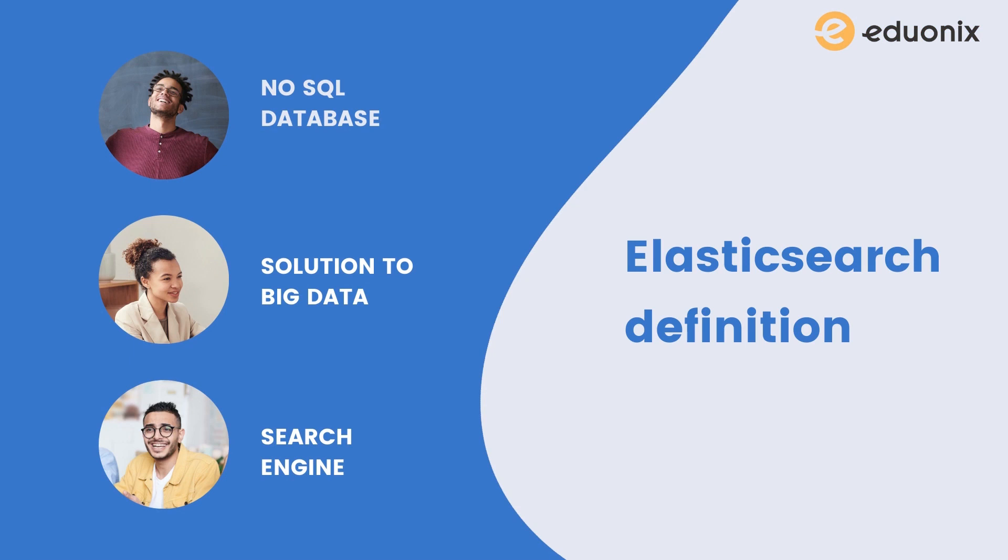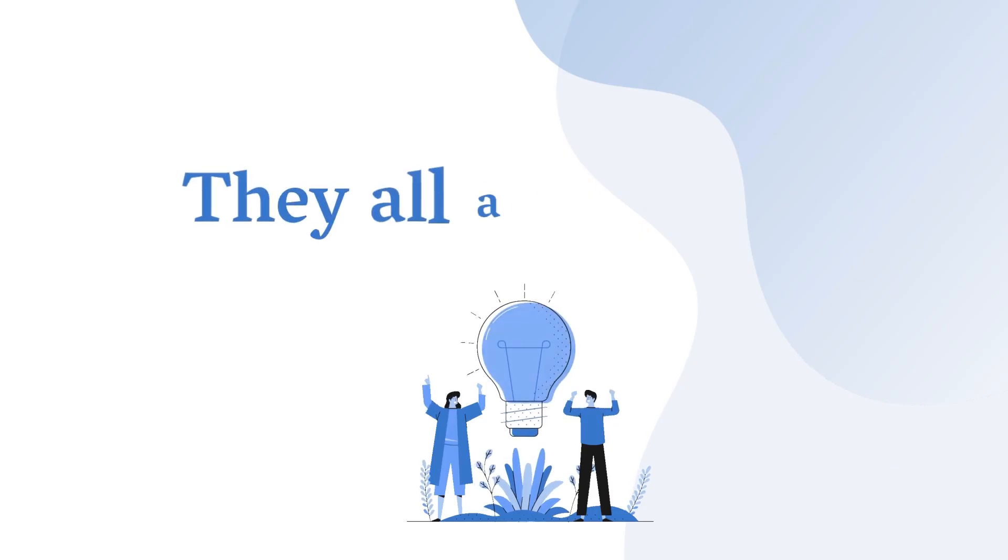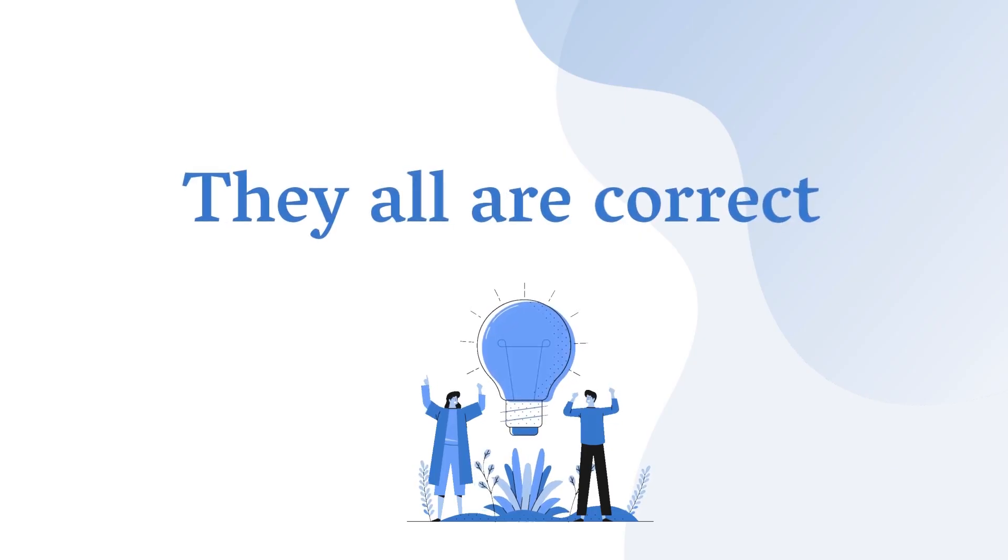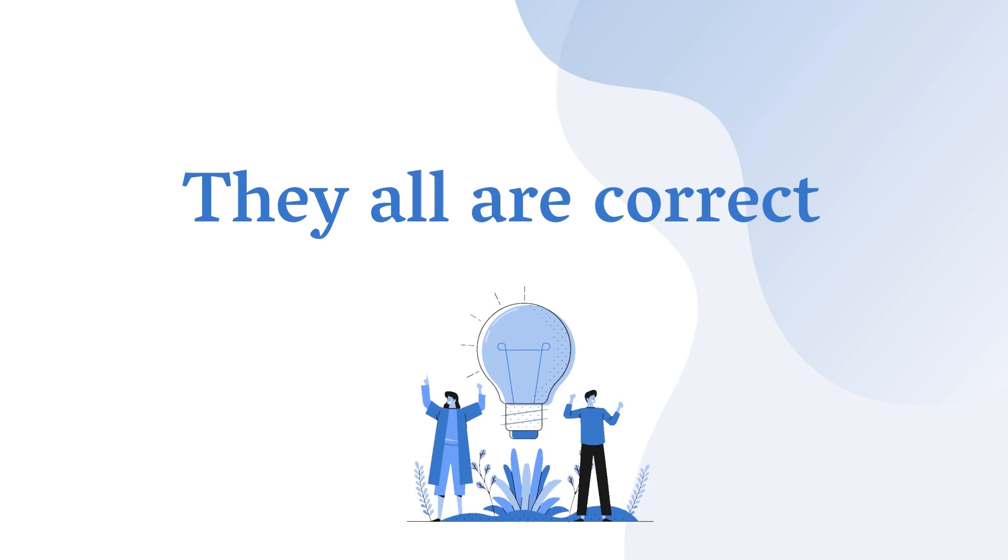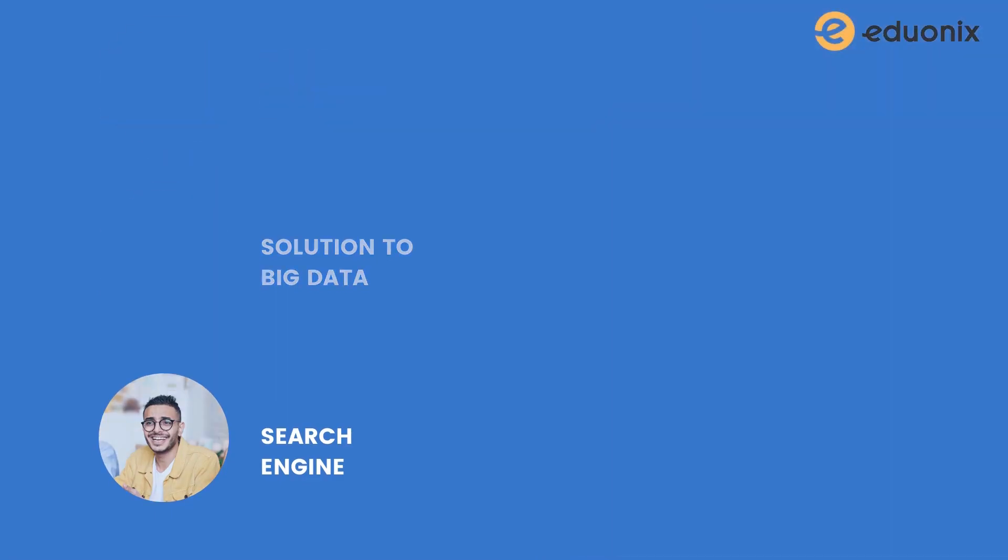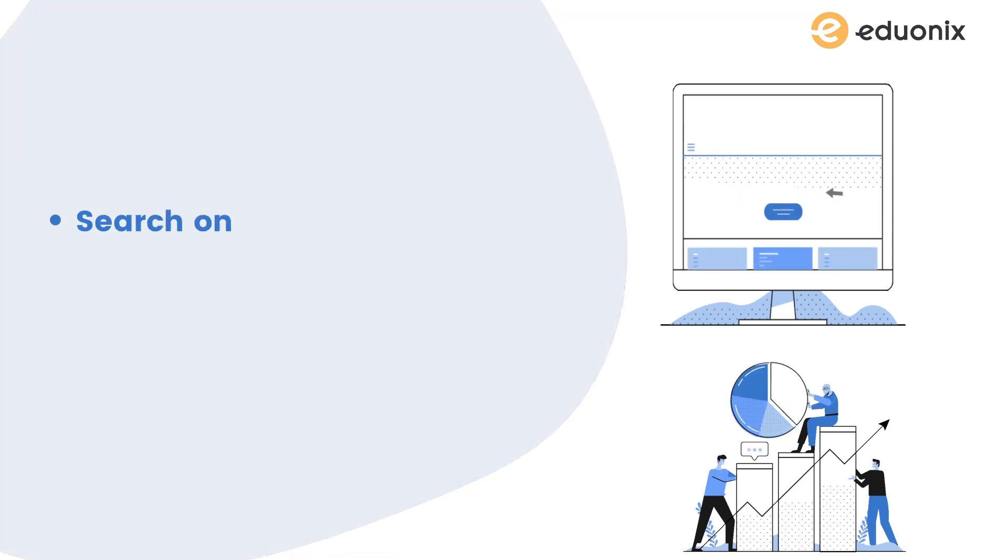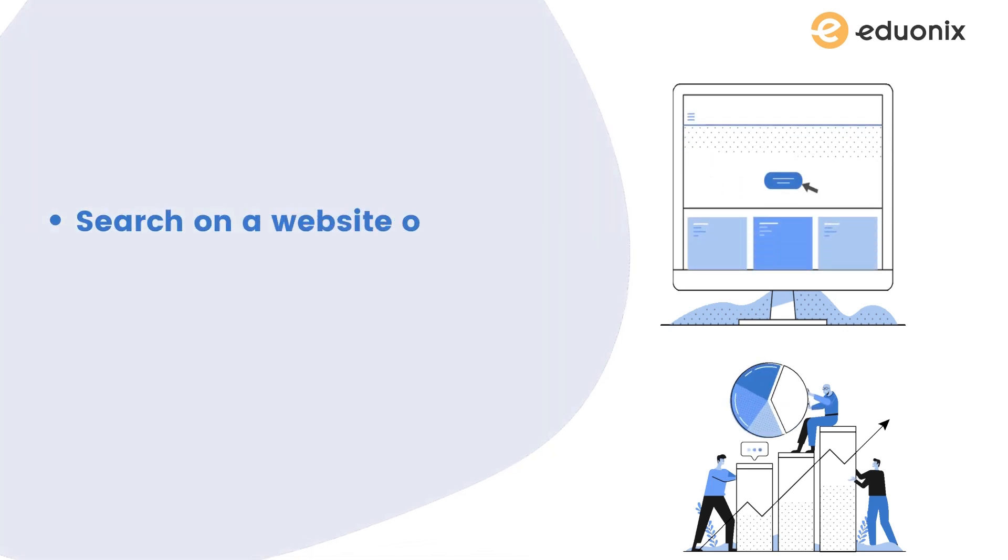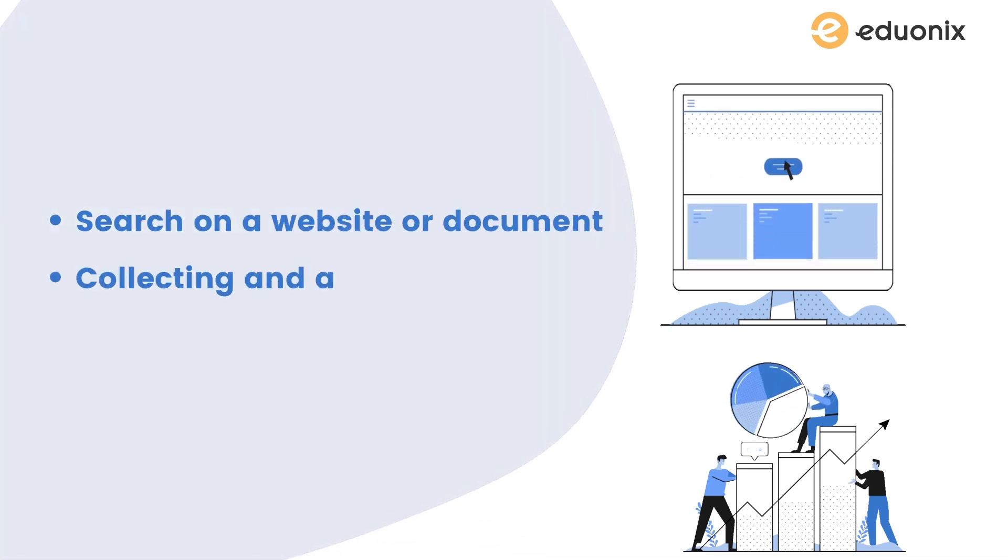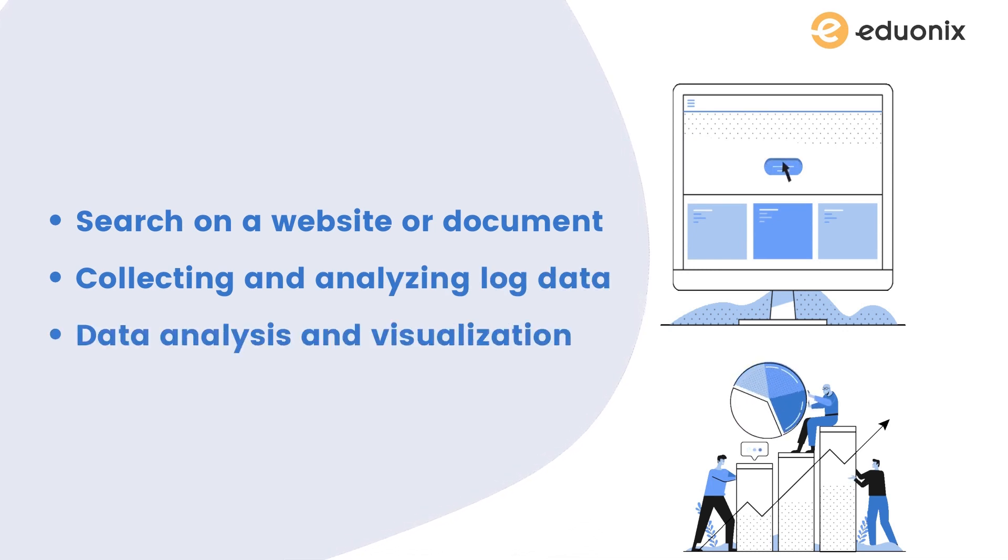Some people call Elasticsearch a NoSQL database, some call it a solution to big data, and some people know this as a search engine like Google. They all are correct. Elastic Stack or Elasticsearch has been used for a growing number of use cases, from simple search on a website or document, collecting and analyzing log data, to business intelligence tools for data analysis and visualization.